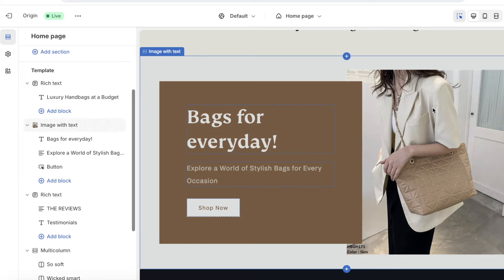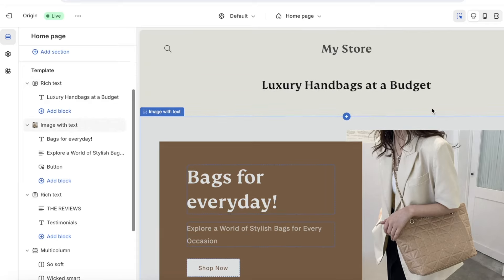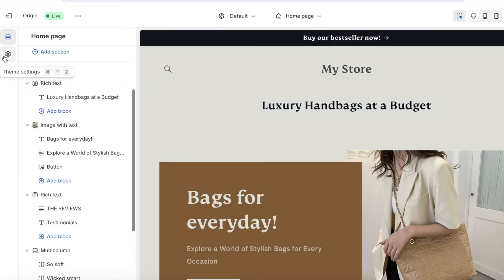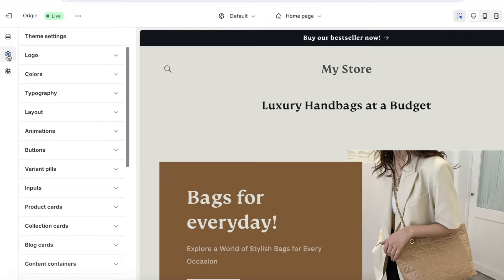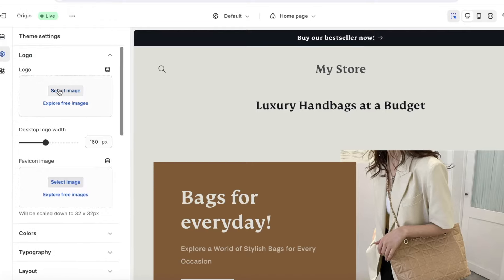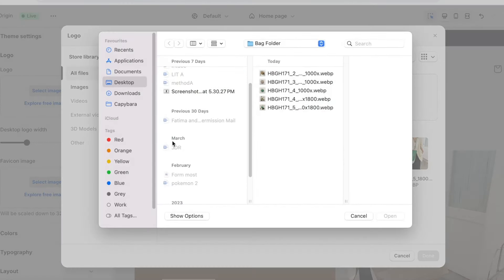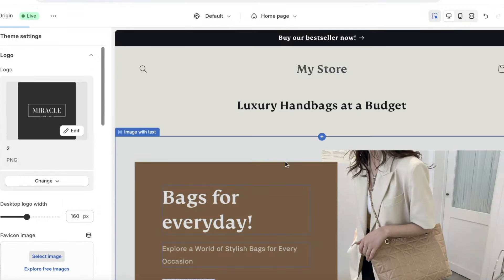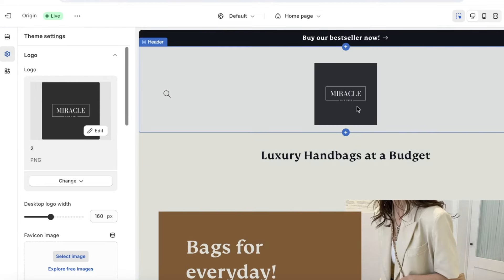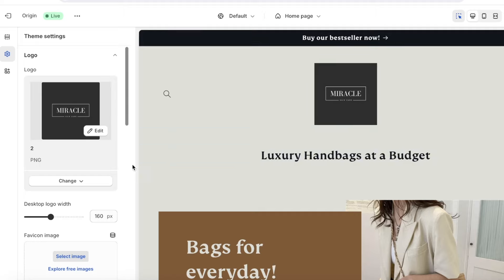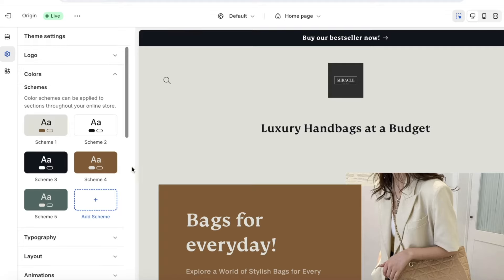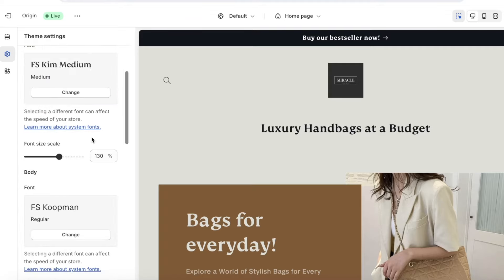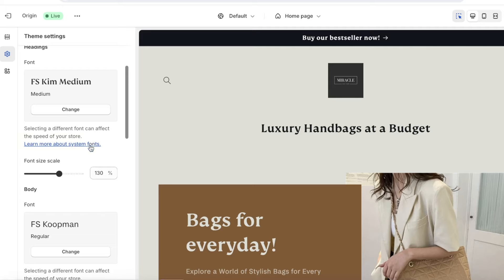Now our website is coming along, but it's really important to include your store branding and logo. Go into Theme Settings on the top left and click on Logo, then click Select Image. Click Add Image and upload your logo. Once uploaded, select it and click Done. Your logo will appear centered in the header or on the left side depending on your theme. To further customize your brand's appearance, go into Theme Settings, then Colors to set your color scheme, and Typography to choose your standard fonts.